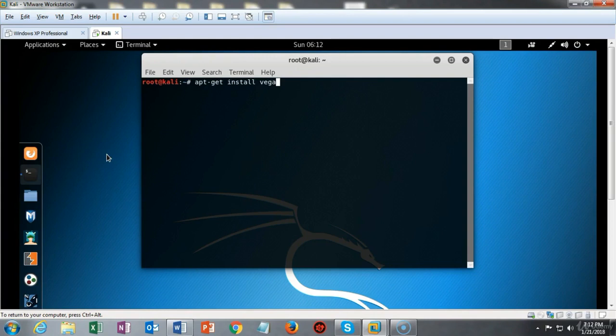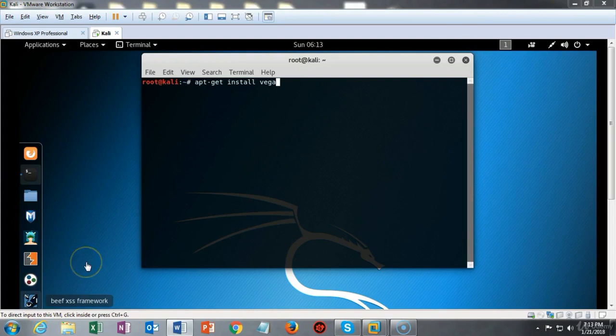Use the apt-get install Vega command. It can take a few minutes for Vega to install so do be patient.